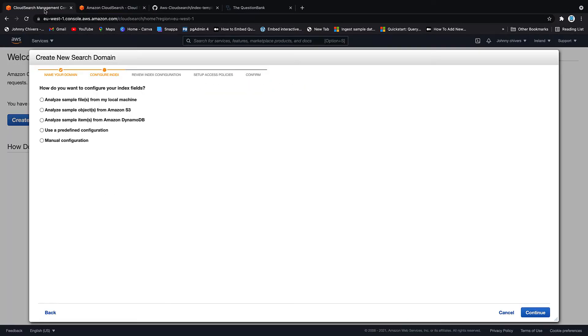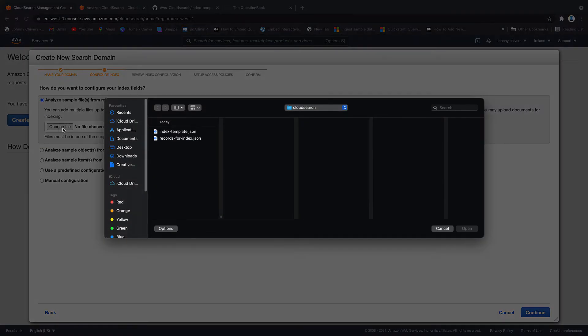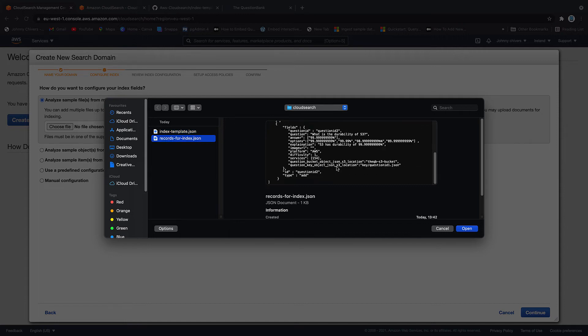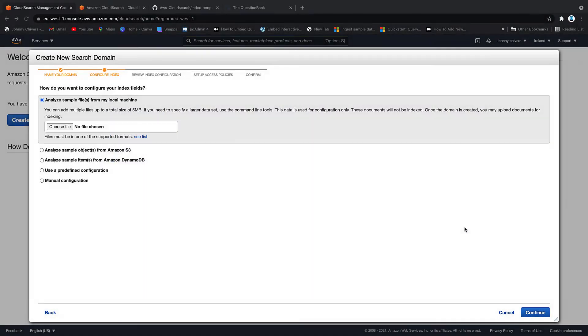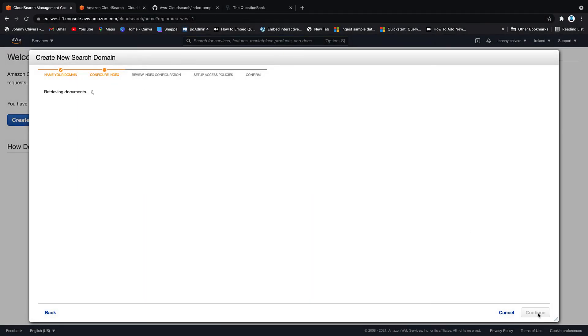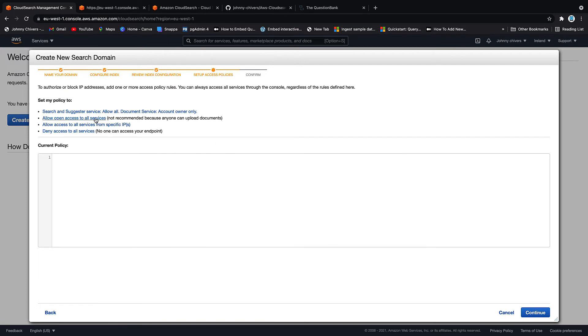So back onto CloudSearch itself. And I want to analyze files from my local machine. I want to choose a file. I want to go to the index template. That's the one I'm looking for. So I'm going to use one template, the index. And then the records have the actual records that I'm going to add to the index. So index. Click open. And click continue. Then leave everything as default and click continue.